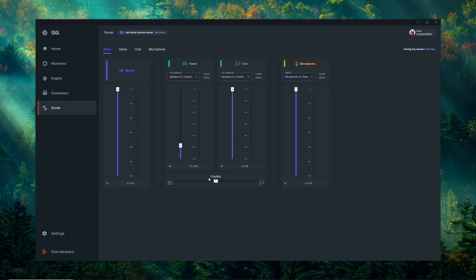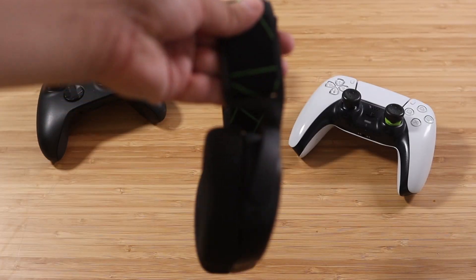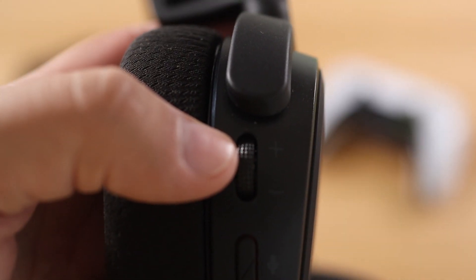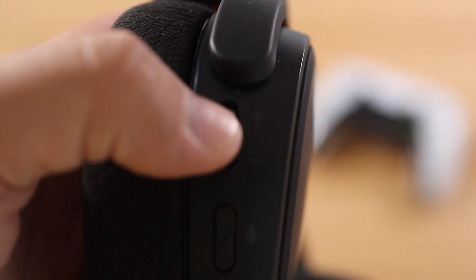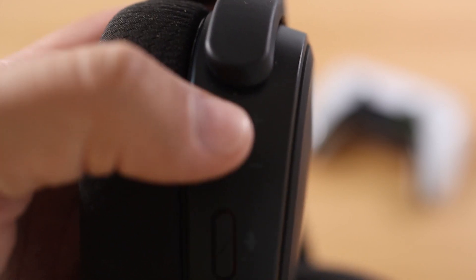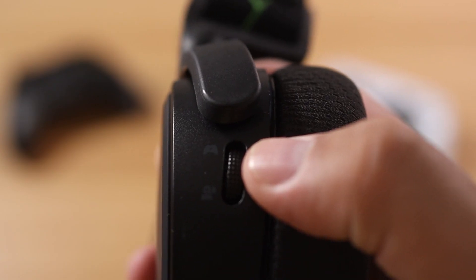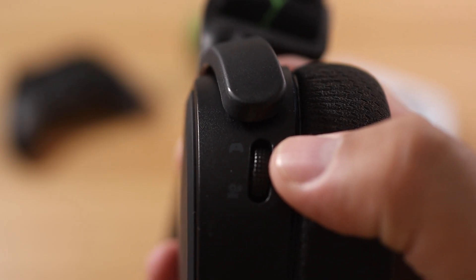If you're on console and your headset has chat mix, you're going to have a physical wheel on the headset that'll allow you to adjust it. For example, let's look at the 9X — on the right ear cup you have your master volume wheel that you can turn up and down to adjust all the volume coming into your headset, but on the left ear cup you have your chat mix wheel.